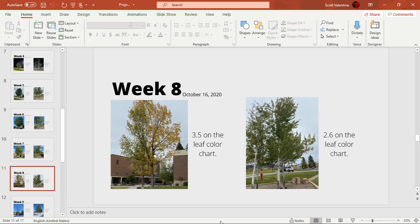Week 8, October 16th 2020, I saw another major change in leaf color on the green ash and it went to that orangish yellowish color, so it went to like a 3.5 on the scale. Couldn't really determine which one to go with so I just went in the middle. The quaking aspen stayed the same at 2.6.